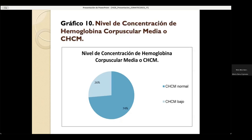En el gráfico 10, el nivel de concentración de hemoglobina corpuscular media: el 74% corresponde a normal y solo el 26% corresponde a bajo.